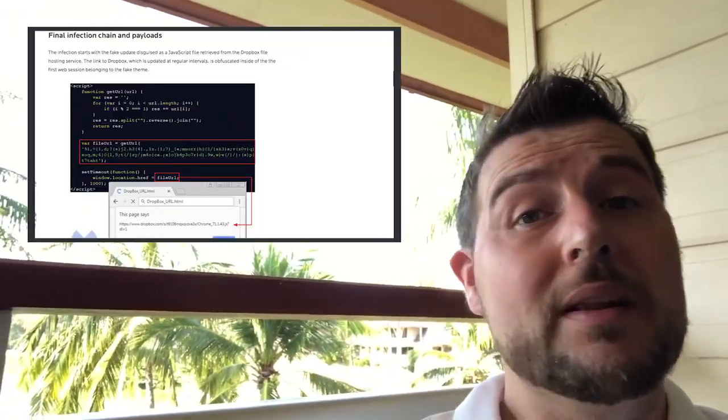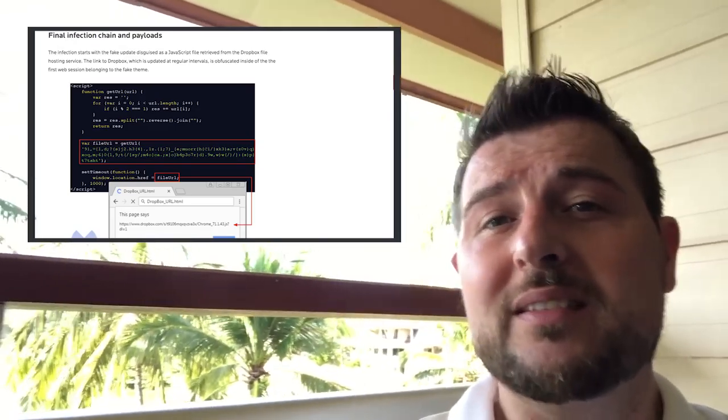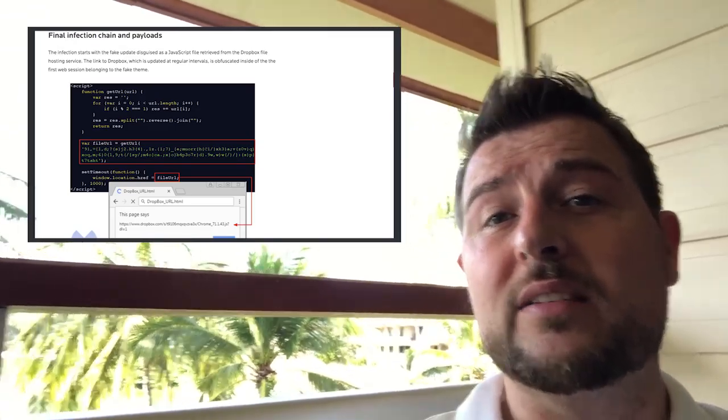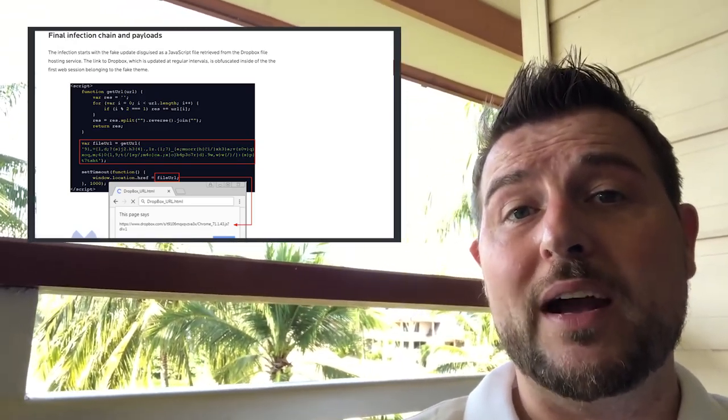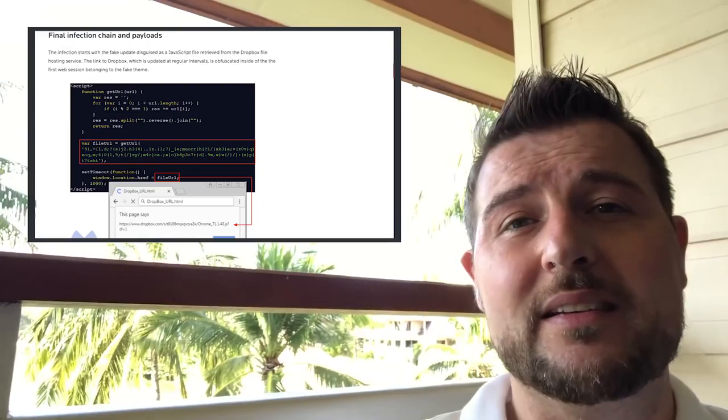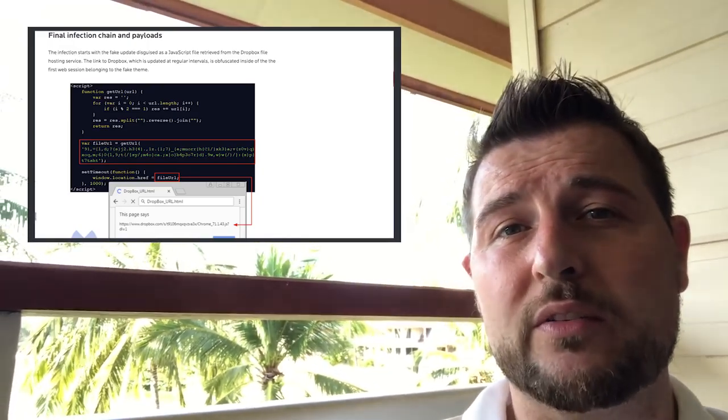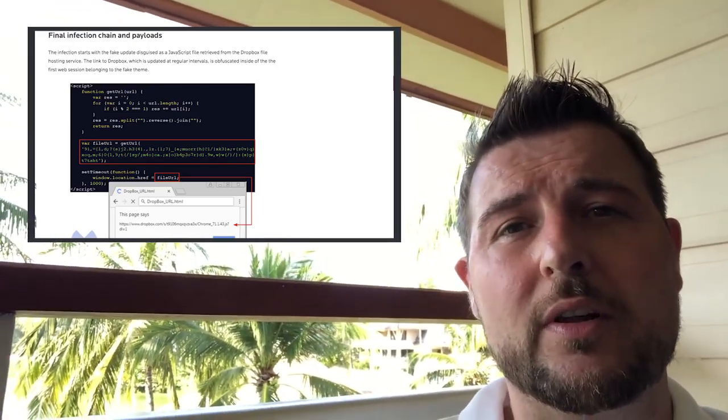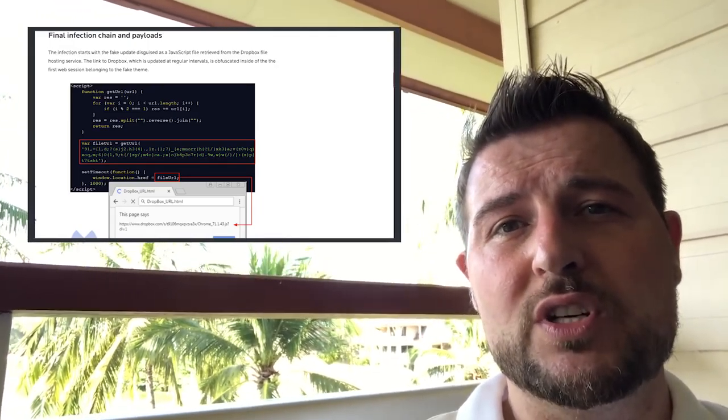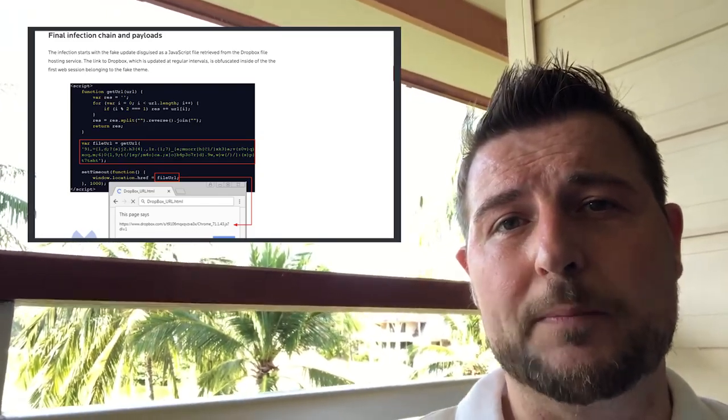And finally when the malicious obfuscated JavaScript does download an executable payload, that payload actually has a valid digital signature for the malware it's running. And again it seems to install a banking Trojan and or some other kind of Trojan.